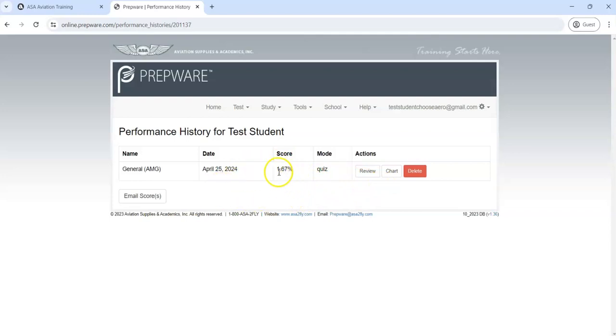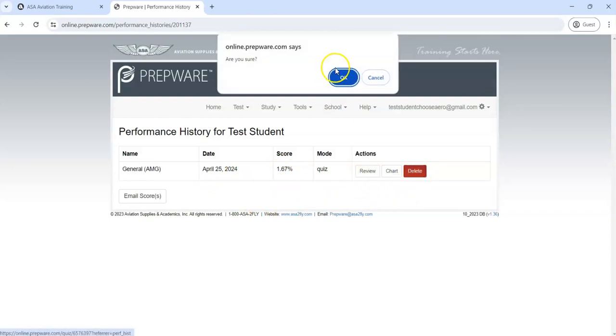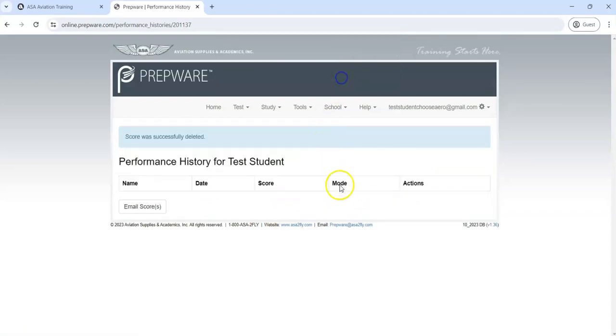If you wanted to get rid of something like that, you can come in here and hit delete, say okay, and now it's gone.